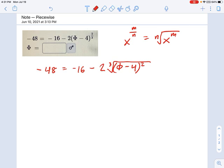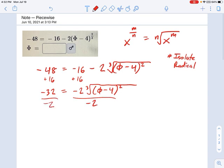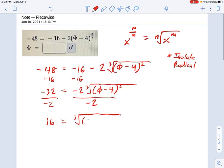First, I want to isolate the radical — remember that's always one of our very important steps. So isolate the radical sign, and once it's isolated we can get rid of it much easier. I'm going to add 16 to both sides, which gives me negative 32 equals negative 2 times the cubed root of phi minus 4 squared. To keep isolating the radical, I divide each side by negative 2.